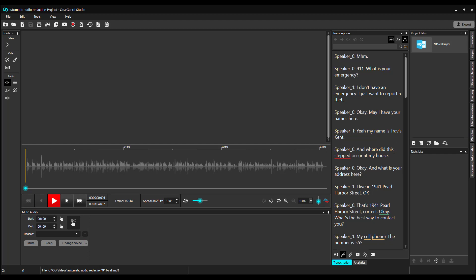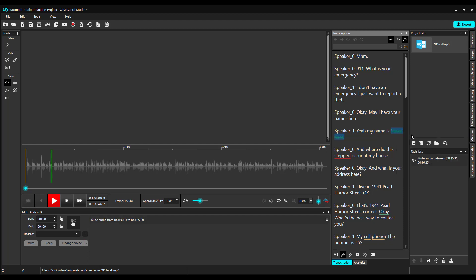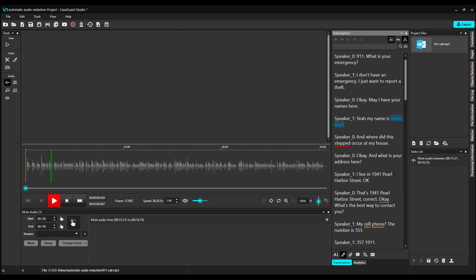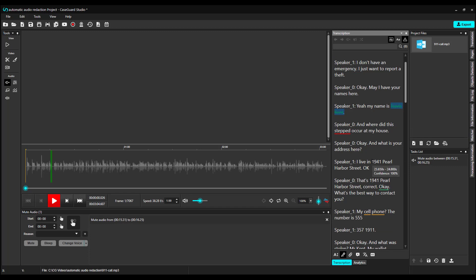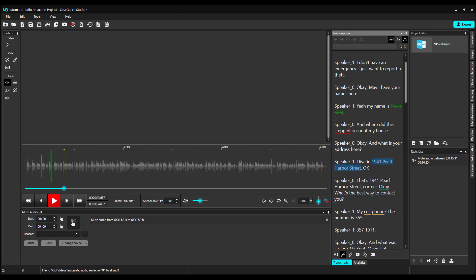You can highlight any word or phrase, right-click, and apply your redaction. You can also highlight a word or phrase, right-click, and select Go to Position. This will locate the word or phrase in the audio file and move the cursor appropriately. This is very useful if you want to make sure that this is the word or phrase that was said prior to applying your redaction.